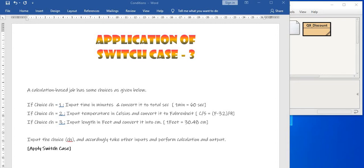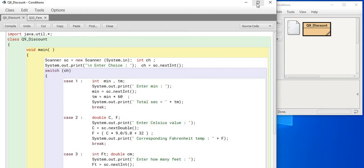So now I will come to the program after asking you to do it once by yourself. So here now comes the window of answer.